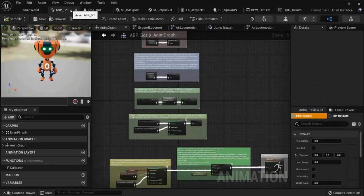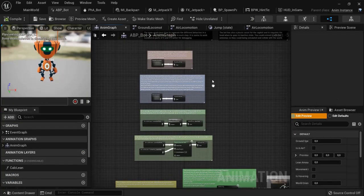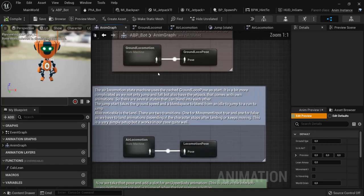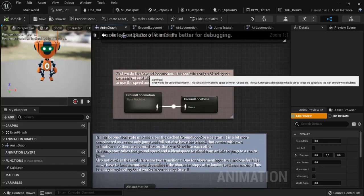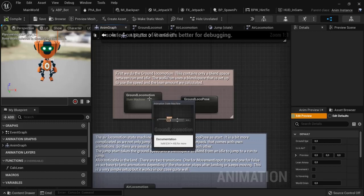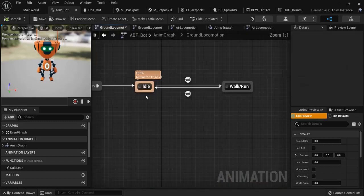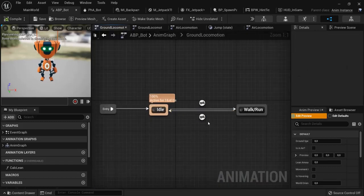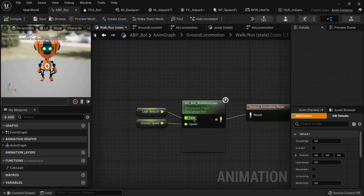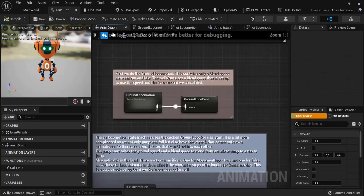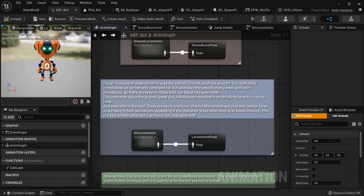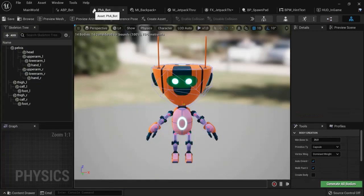Some examples I have right here are the animations from the AnimBot. For example, you can see the ground locomotion, which contains a blend space. You can actually click on this and see it happening. You can really go into depth and read what it all means and learn that way.